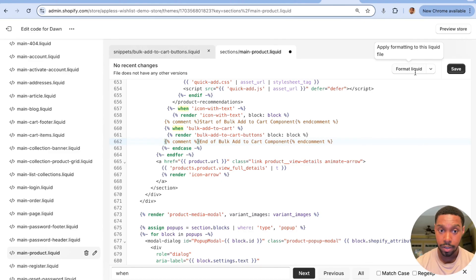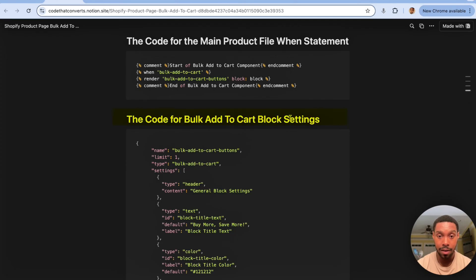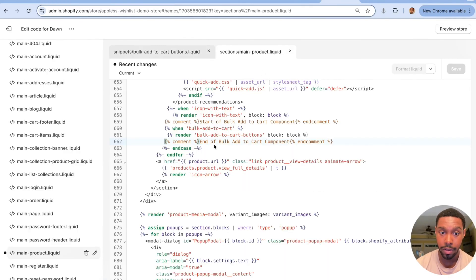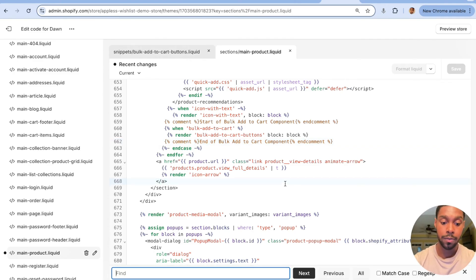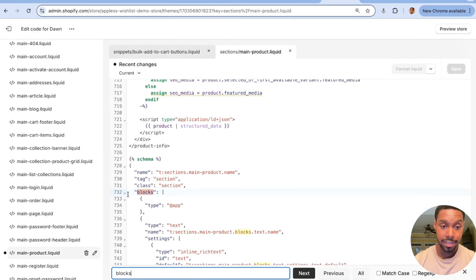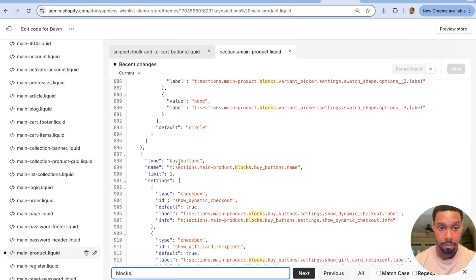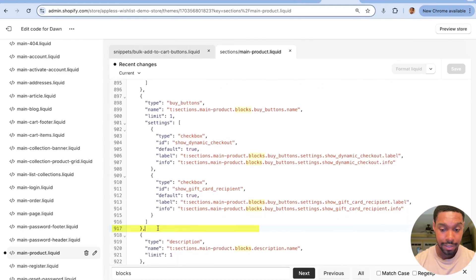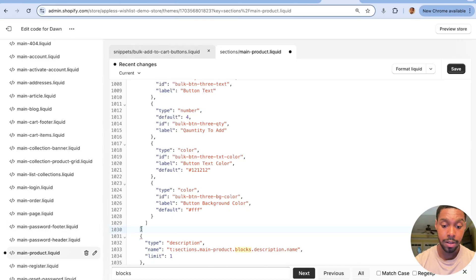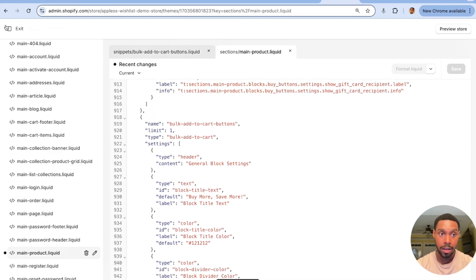Hit Save, then go back to the code tutorial and copy the 'bulk add to cart block settings' — these are all the customization settings for the code. Back in the Edit Code window, use Ctrl+F or Cmd+F to search for 'blocks.' Find where it says 'schema' then 'blocks,' and scroll to the block for buy buttons — it ends around line 917. Hit Enter to create space, paste in what you copied, and importantly, make sure to add a comma at the end on the last line or this won't work. Then hit Save.